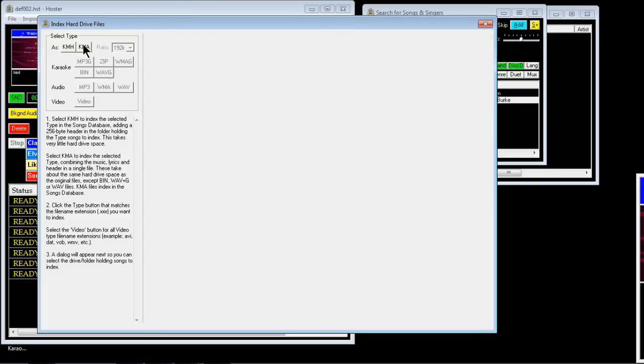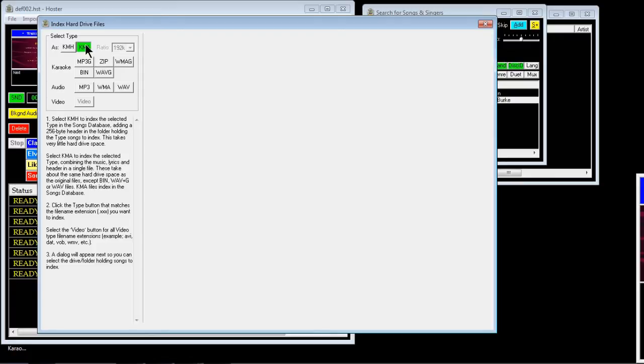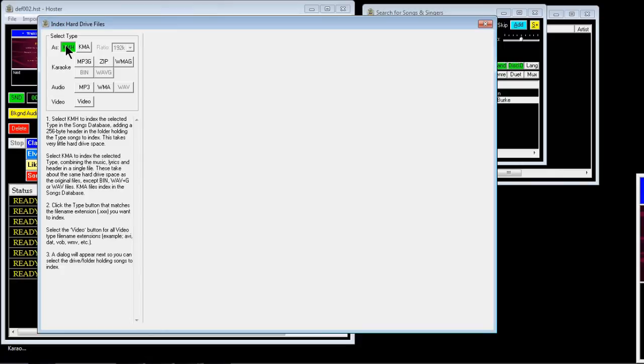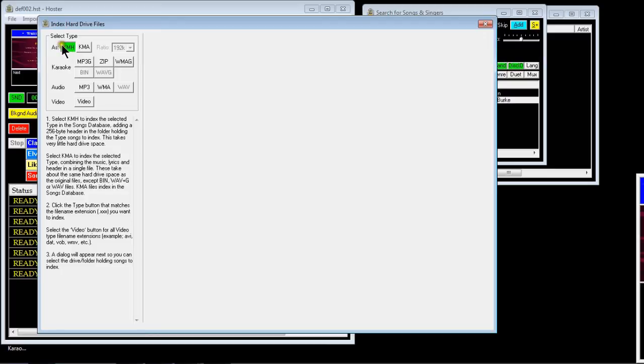It actually converts the file to Foster's own format, but you'll get another file of equivalent size as the one you're importing, so you're going to use twice as much hard drive space. Now with the KMH, the advantage is it will just add a small header file into the folder with the songs and not use hardly any extra disk space. Plus you can still use those files in any other programs, Windows Media Player or any other DJ programs you might have.